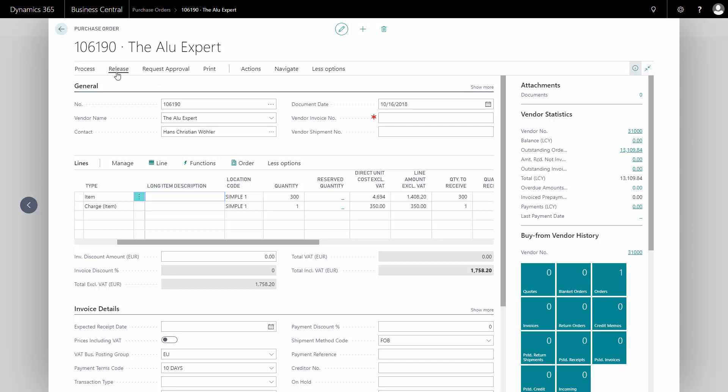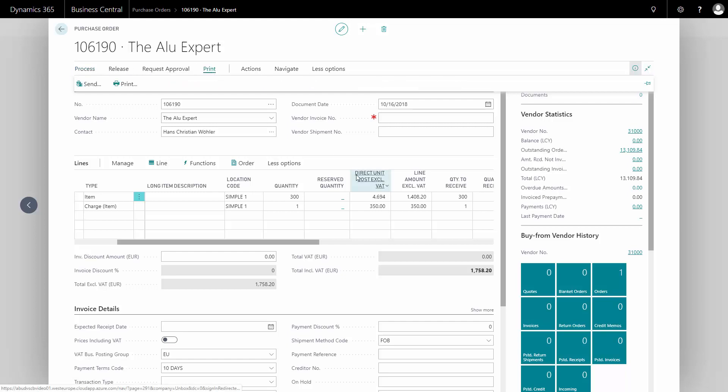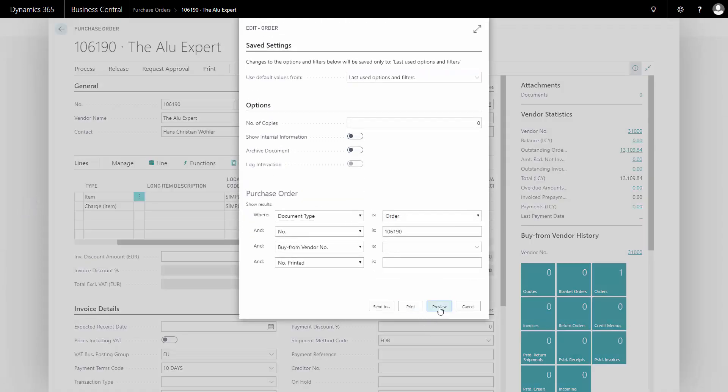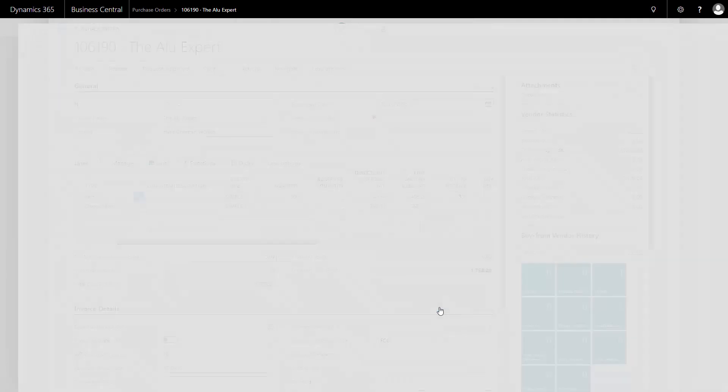Now I can send the purchase order to the vendor, either by email or I could just print it directly here. In this case, I will just print it to my screen to see what it looks like.